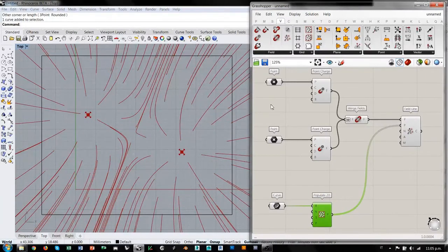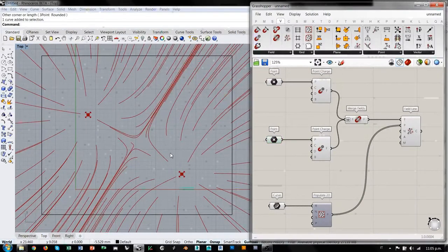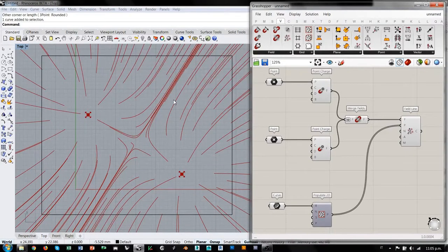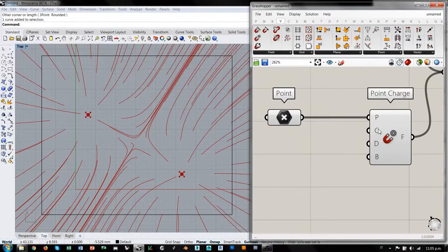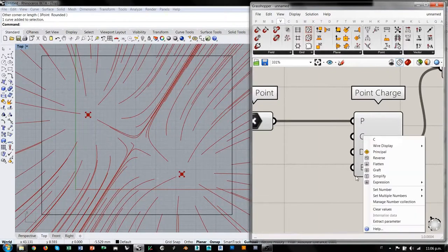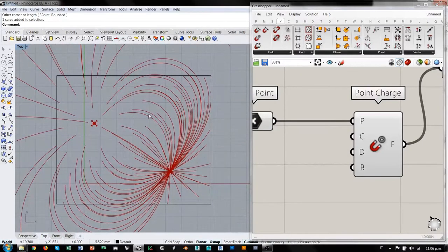Como podemos ver, los dos puntos que estamos utilizando como generadores de fuerzas ambos son puntos de carga positiva y entonces están empujando el campo de fuerza hacia afuera. Esta área es donde básicamente tenemos una sobreposición perfecta entre los dos campos de fuerza y las líneas de fuerza se distribuyen perpendicularmente a la conexión entre los dos puntos. Para cambiar una carga y convertirla en una carga negativa de atracción, vamos a decirle al point charge número 2 que su carga va a ser menos 1. Así que ahora esto va a ser un punto de carga negativa, o sea va a atraer hacia sí las líneas del campo de fuerza.